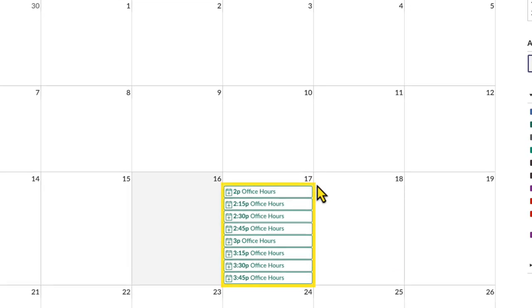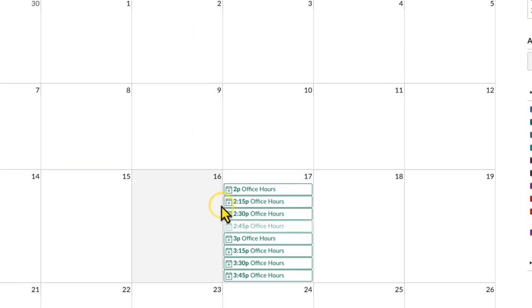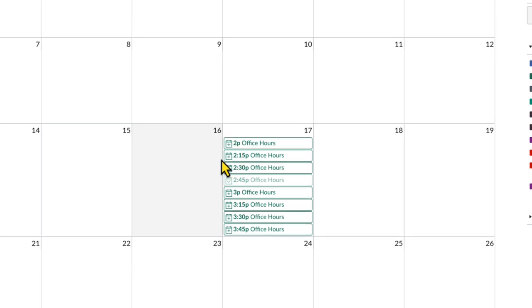Note that in the appointments view on students' calendars, a faded time slot indicates it's already reserved and unavailable for booking. In this case, no time slots have been reserved, so they all appear as a solid color. To reserve an available time slot, click it to view the full details and enter any comments for the instructor. Click Reserve to complete the signup.